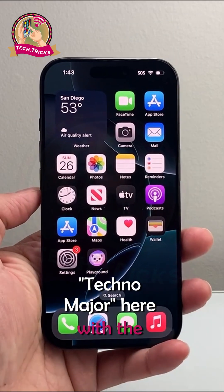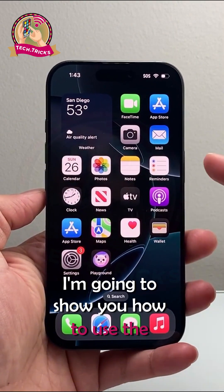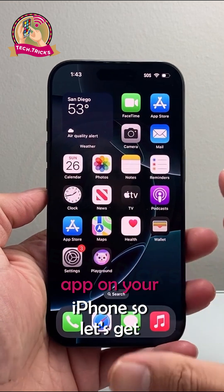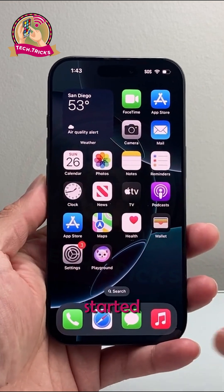Hey everyone, TechnoMinture here with a video for you guys. In today's video, I'm going to show you how to use the Reminders app on your iPhone. So let's get started.